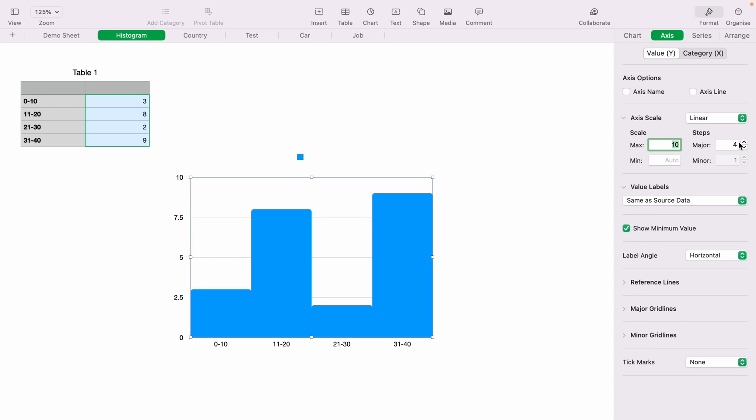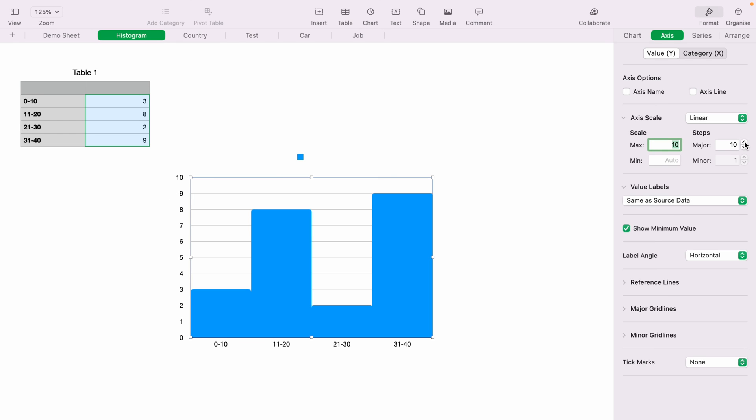You can also change the steps here. There's only four at the moment. You can have as many or as few as you wish. So that is how to make a simple histogram chart within Apple Numbers.